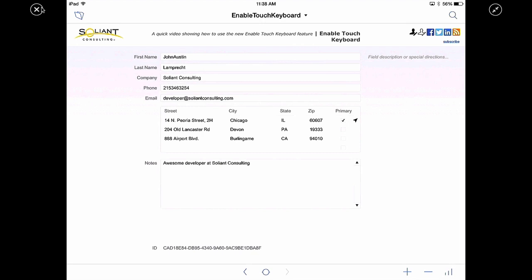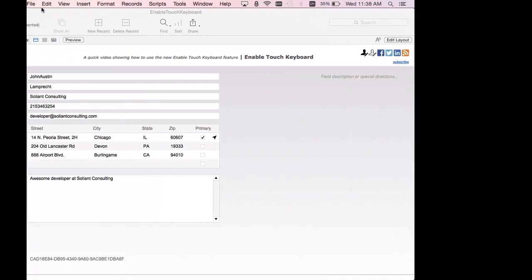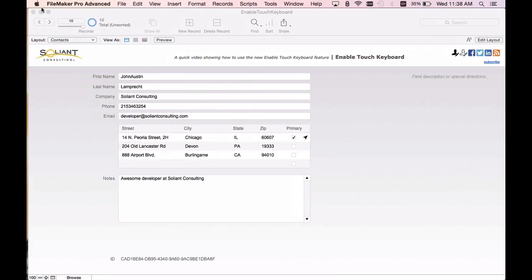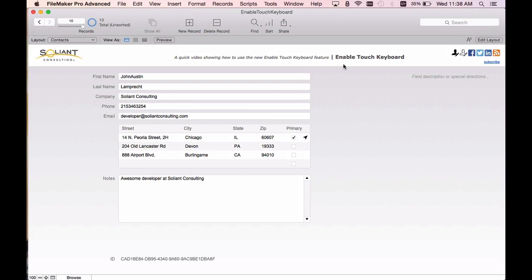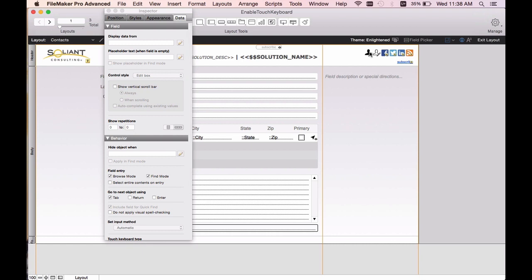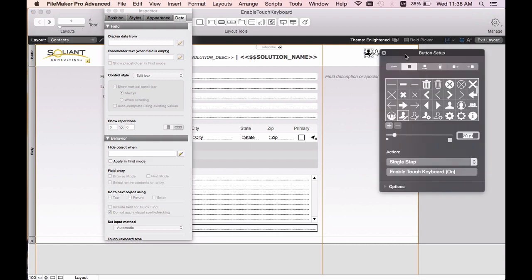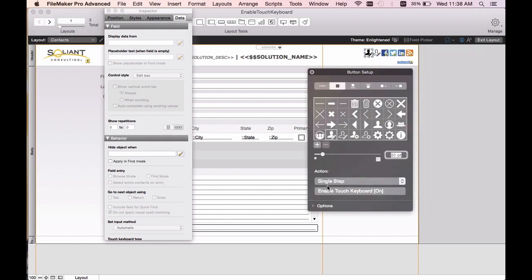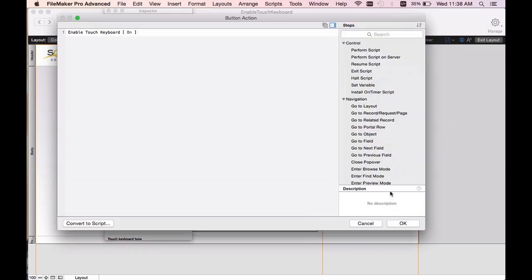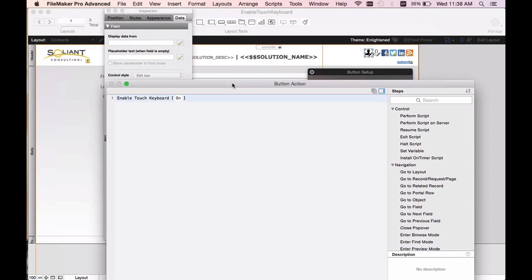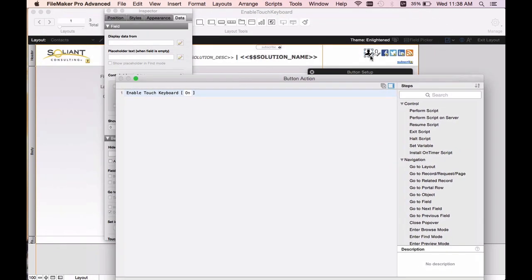Let's return to my MacBook which is actually hosting the file and take a look in FileMaker Pro to see how the keyboard script is set up. So I'll enter layout mode and I'll double click on my button to open up the button setup. At the bottom you can see I set up a single step that uses the enable touch keyboard script step. As you can see I have it set to just on and that occurs whenever I hit the dark icon. The light icon will turn it off as seen here.